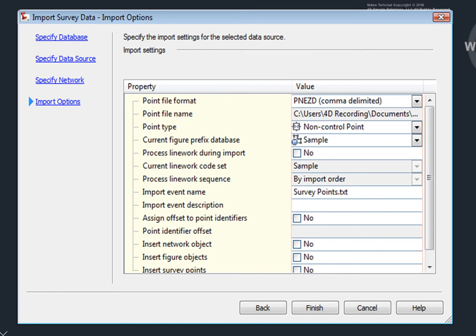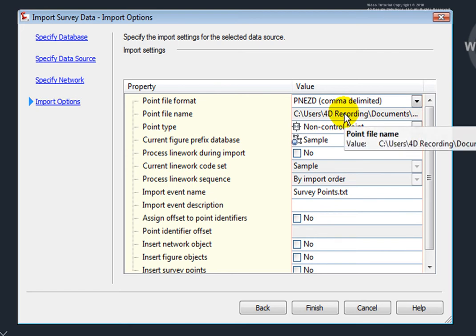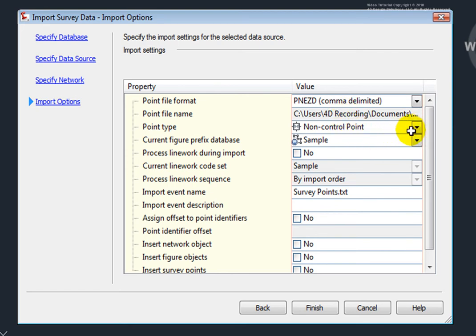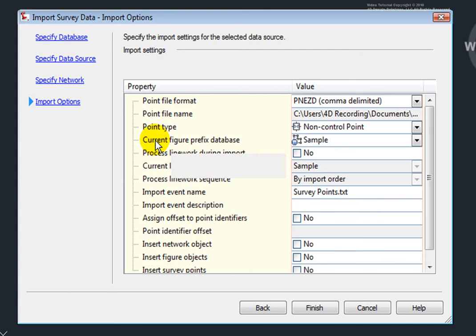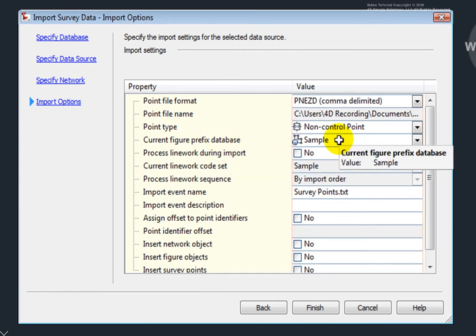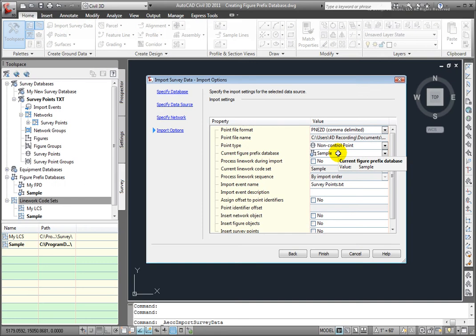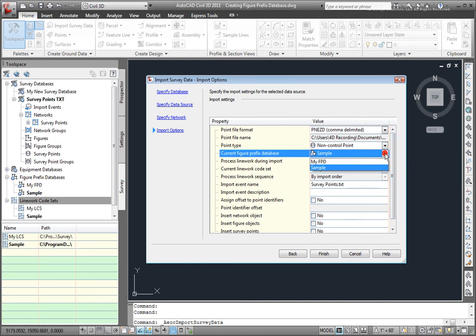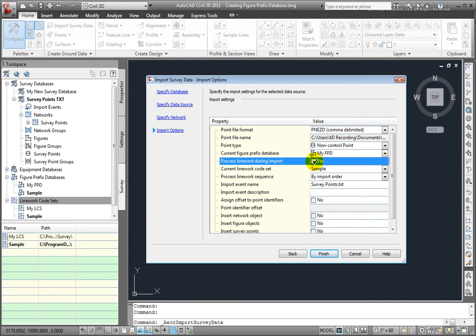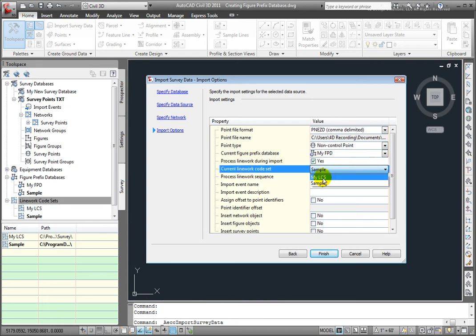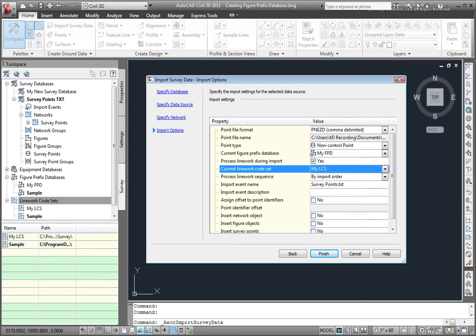Here are my import settings. I've previously set up the point file format. This is the point file name that will be inserted. This will give it what point type will be used, and a current figure prefix database. Right now, this is set to Sample. But remember, I've created a figure prefix database over here. So, I want to change that to My FPD. I do want to process the line work during the import. And I want to change the line work code set. So, I'll select My LCS that I created.